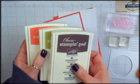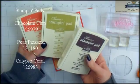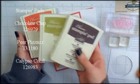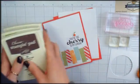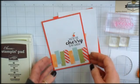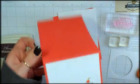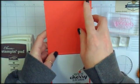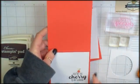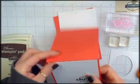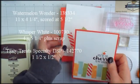I also used some Stampin' pads here: Chocolate Chip, Pear Pizzazz, and Calypso Coral. My card is an 11 by 4 1⁄4 card and it's scored at 5 1⁄2.